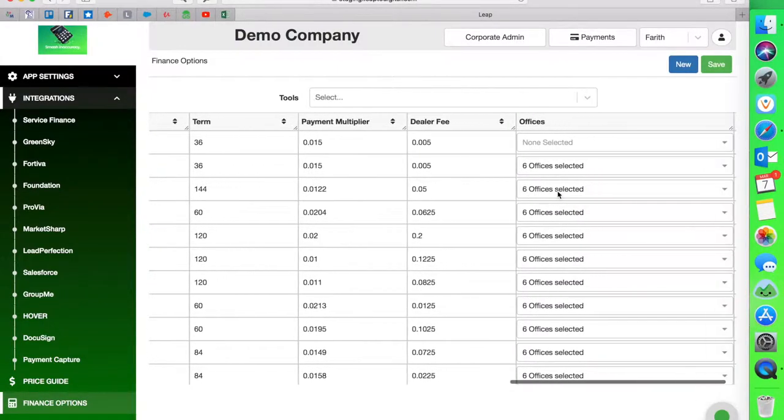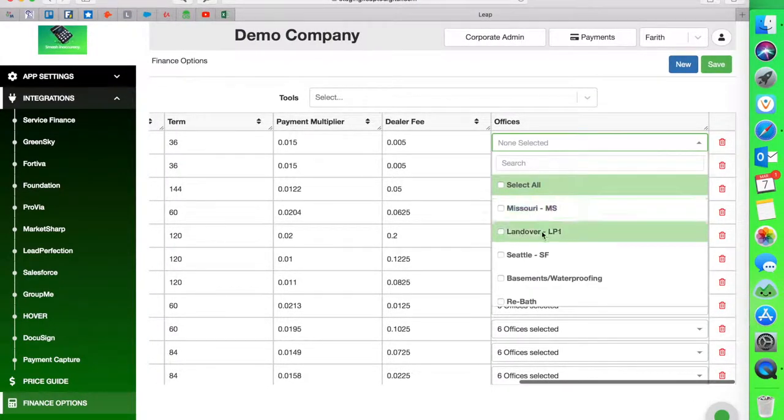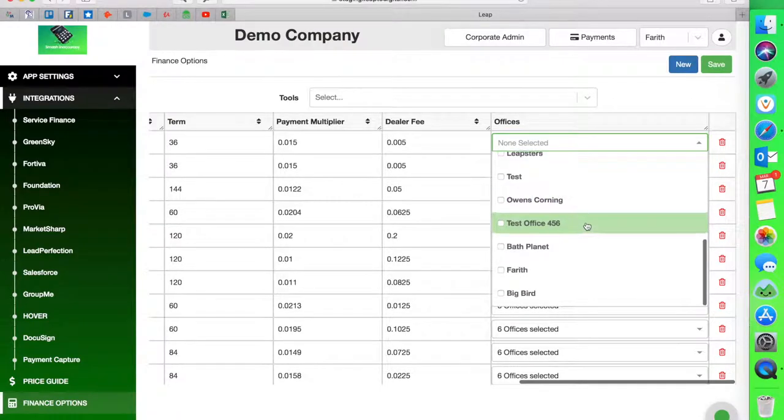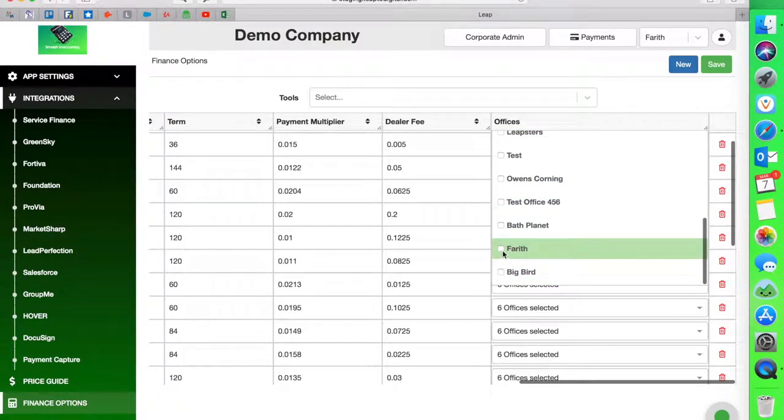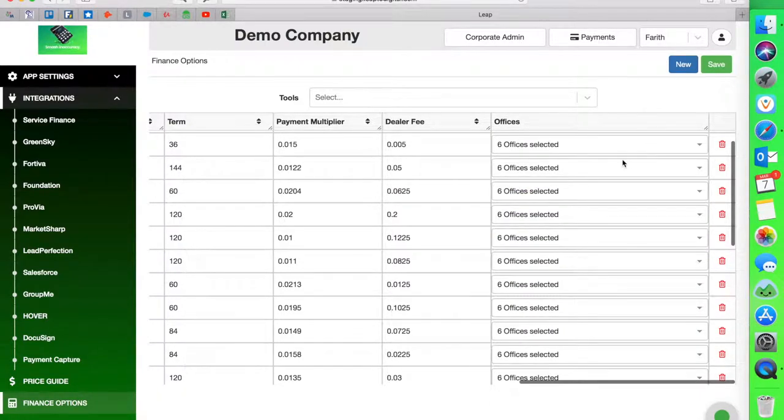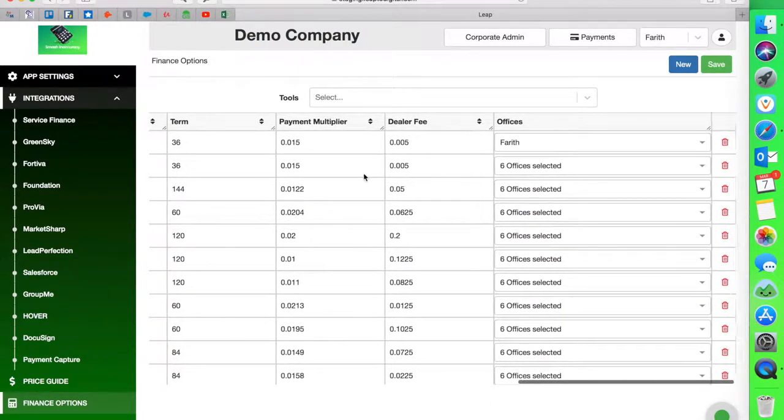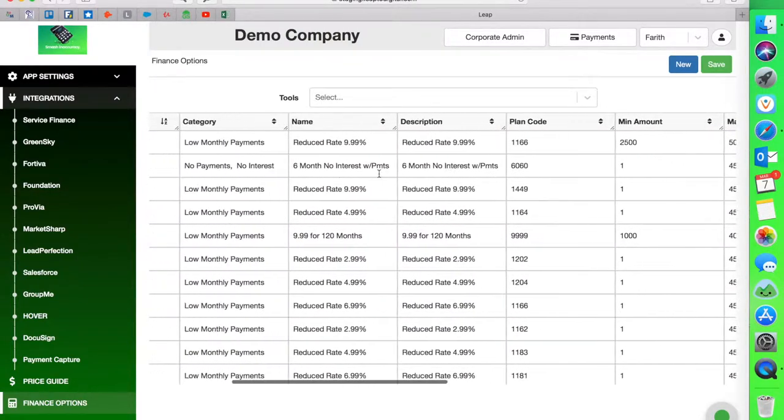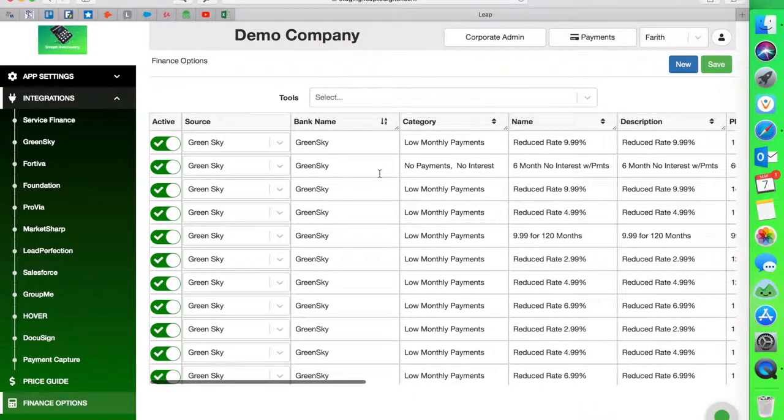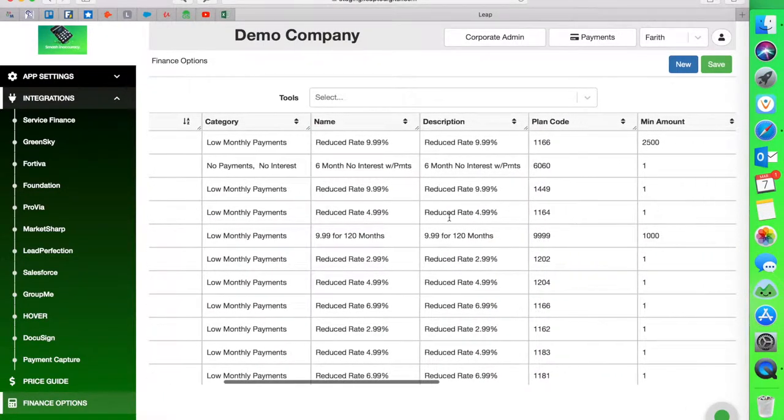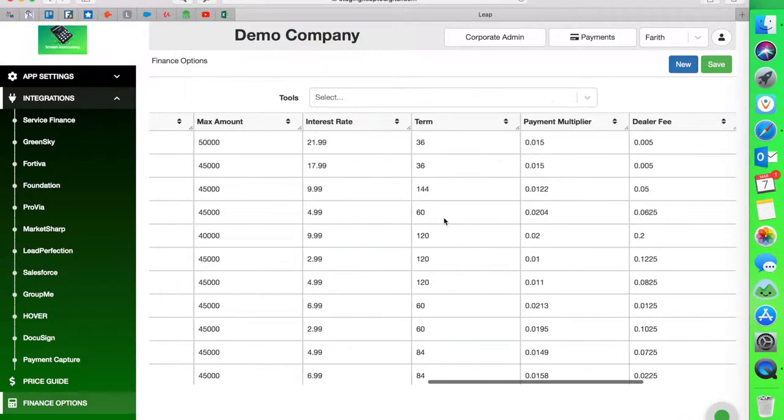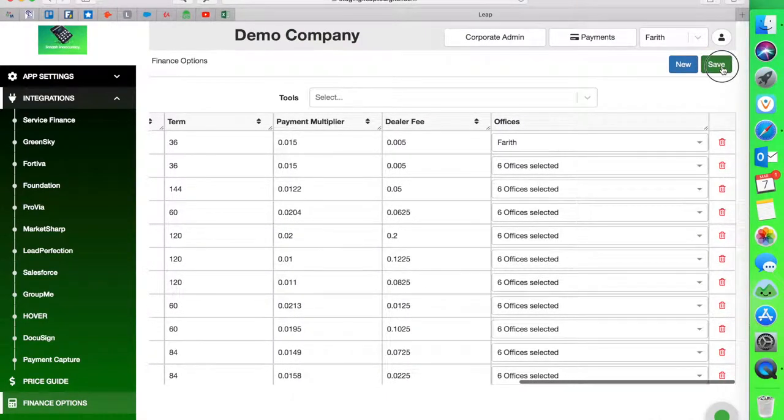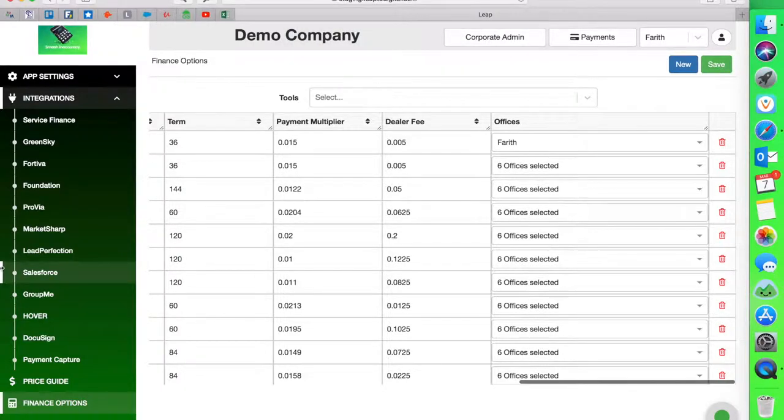And then you go into the offices and you select the office that you want this plan to show up in. You can have multiple offices. It doesn't have to be a single office. I'm going to put the Farith office since that's where I'm working out of. And that is how you would enter a financing plan in the back end of Leap. You'll just work down the list and enter all the plans you work with. So now I'm going to hit save. So that's done. Step two is done.